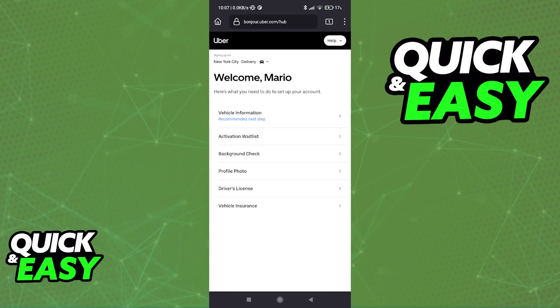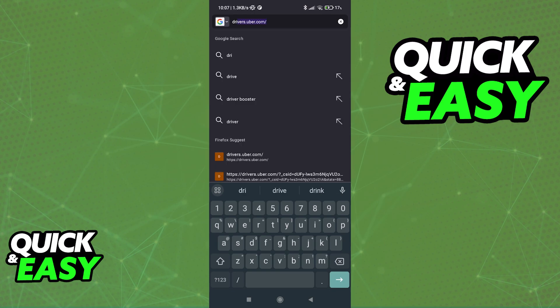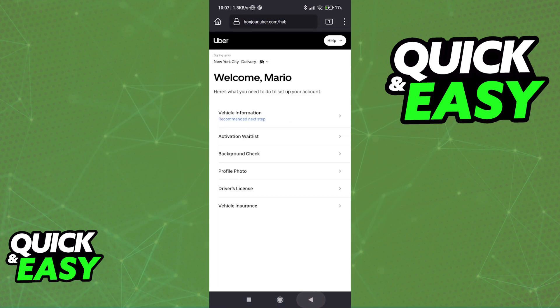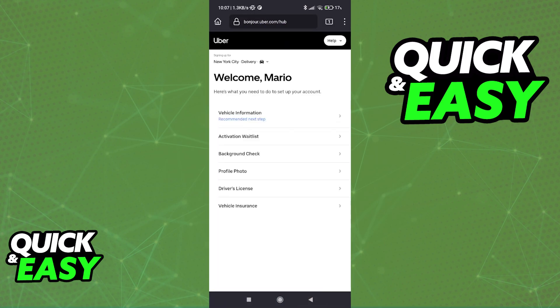All you have to do to perform a background check on your Uber Eats driver account is to first open a web browser and go to drivers.uber.com. When you arrive at this page, you will be able to sign in with your Uber account and set everything up.